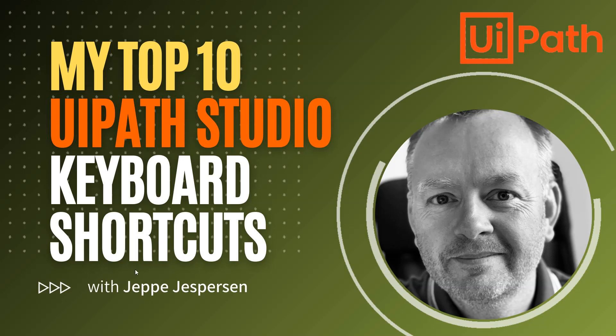Hi and welcome to another video on UiPath with me Jeppe. In this one we are going to count down my 10 favorite keyboard shortcuts in UiPath Studio.